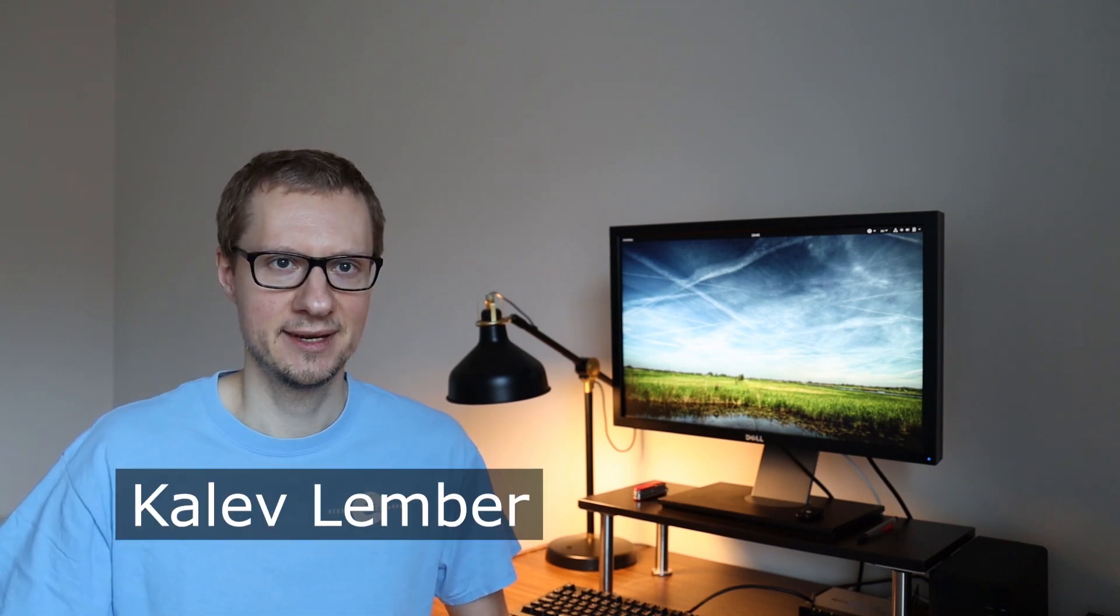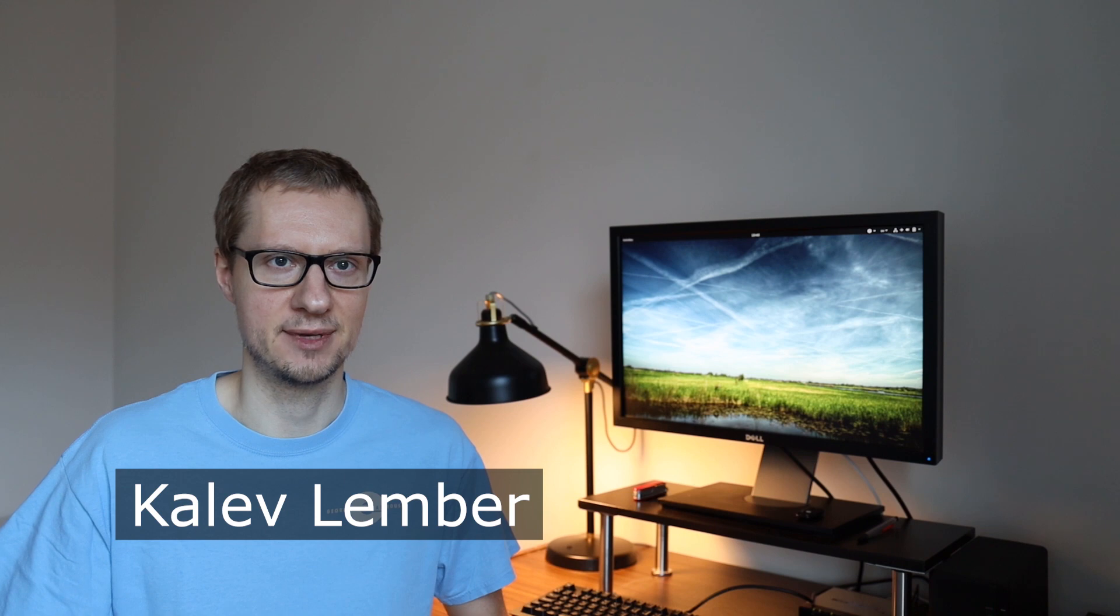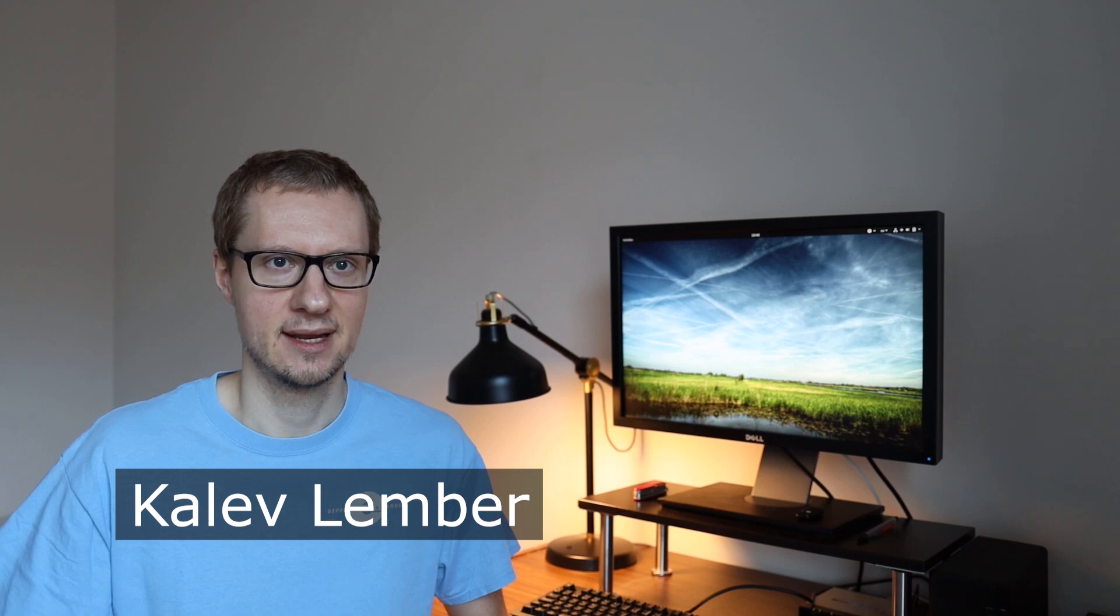Before we get started, let me introduce myself properly. My name is Kalev Lembr and I'm a Fedora Linux and GNOME developer. I've been itching to create my own channel for a while now, and so this one here is my very first video, hopefully the first of many to come.